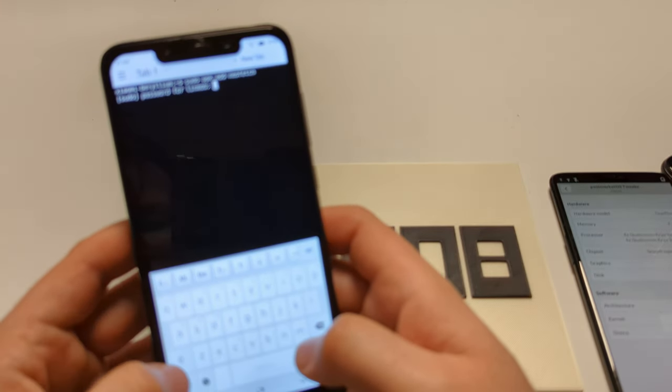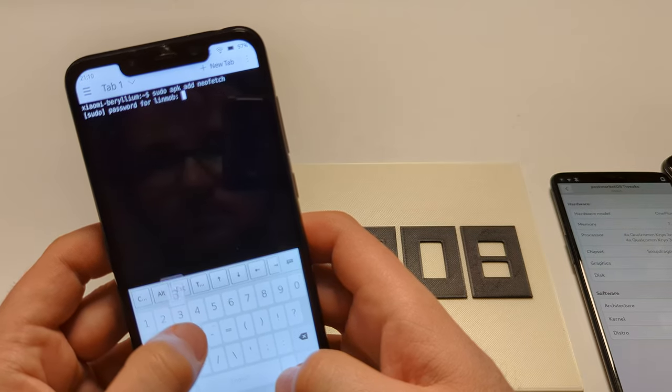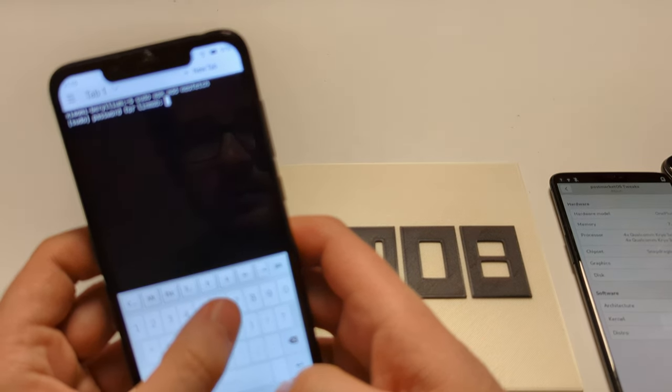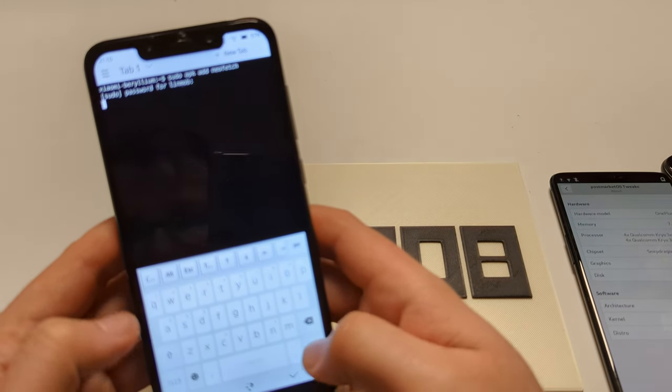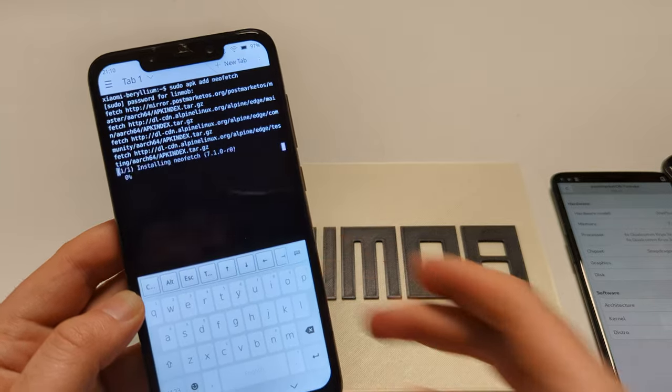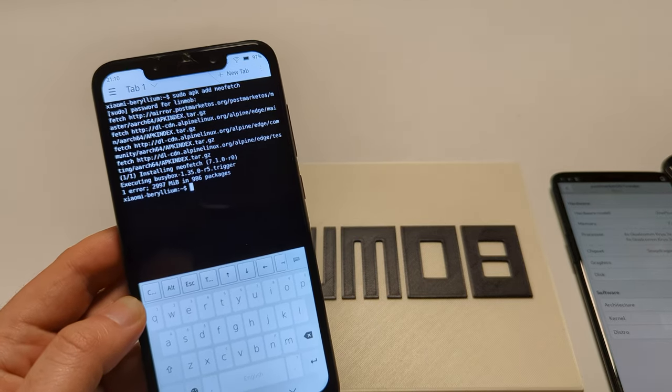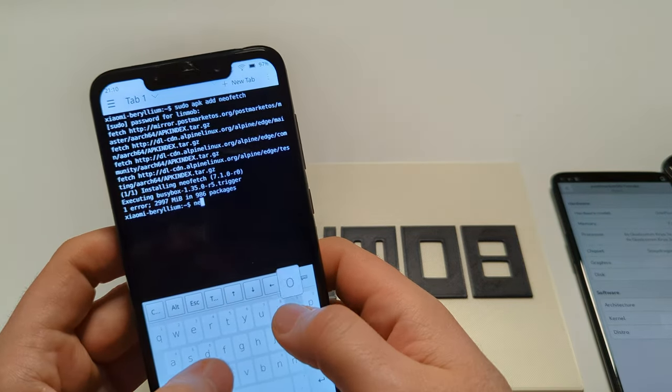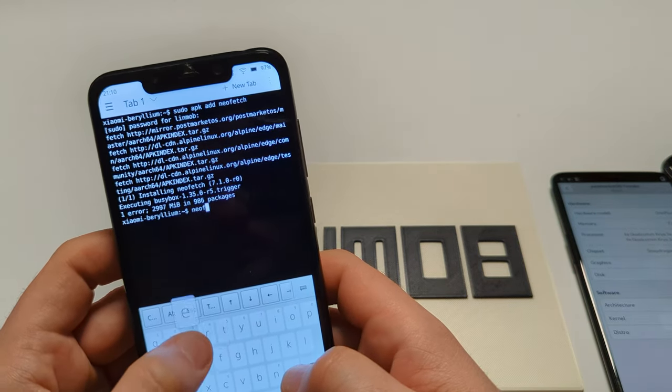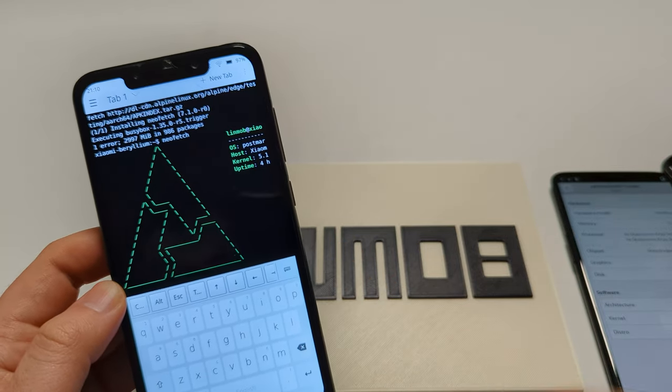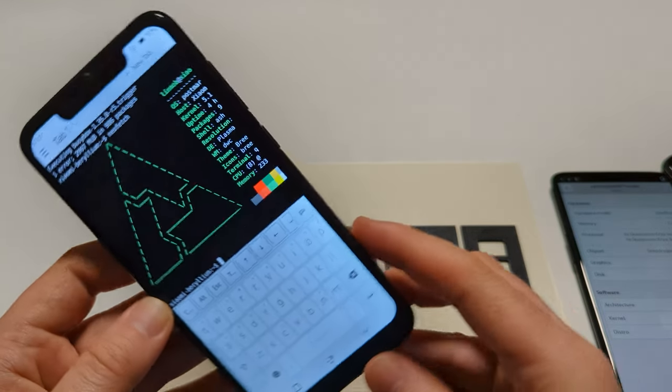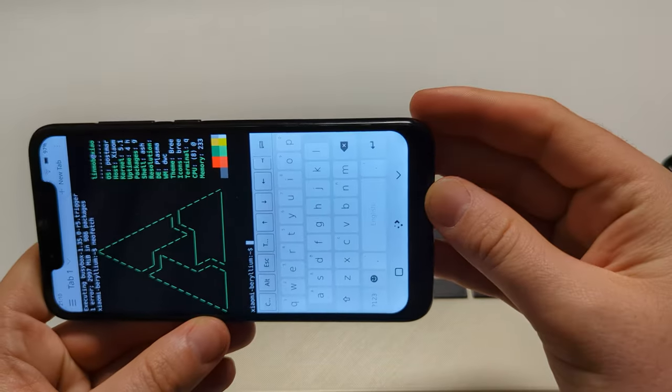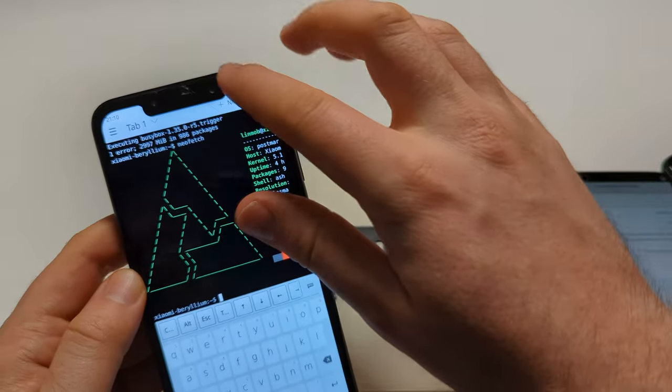Well I'm now installing neofetch. Yeah, so let's have a last neofetch here, and then that's it for this video. Okay, can't see it really, sorry about that.